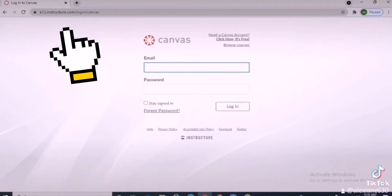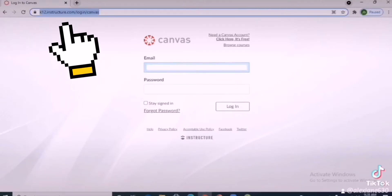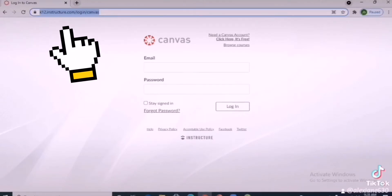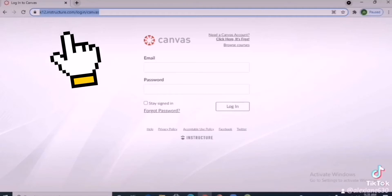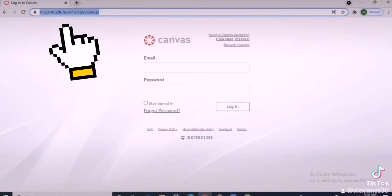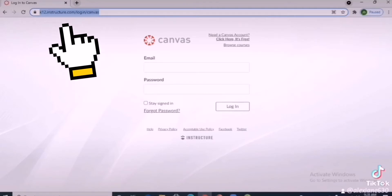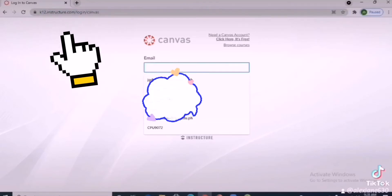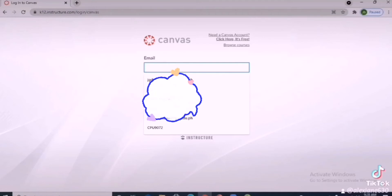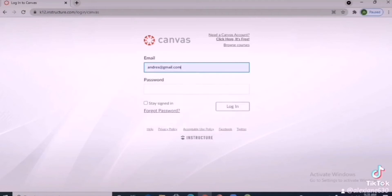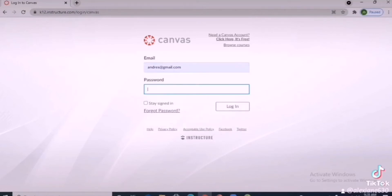To log in to your Canvas account, visit the website k12.instructure.com/login/canvas and enter your username and password.